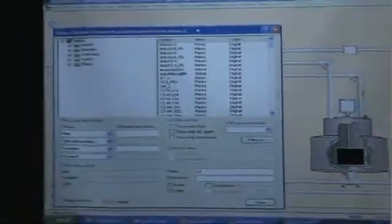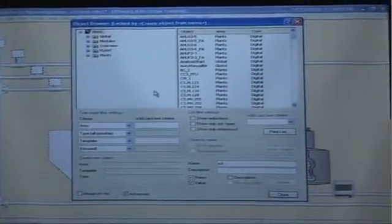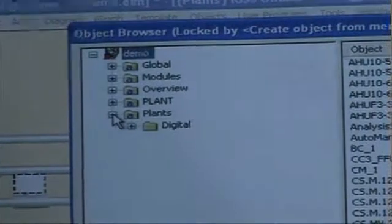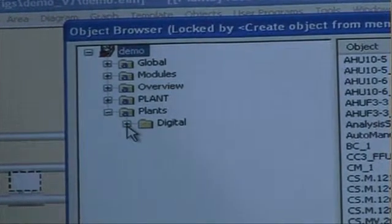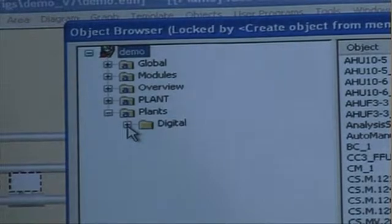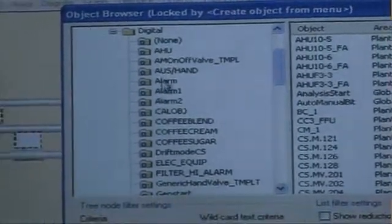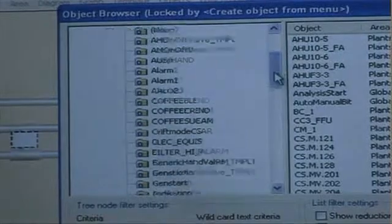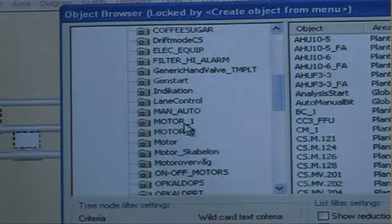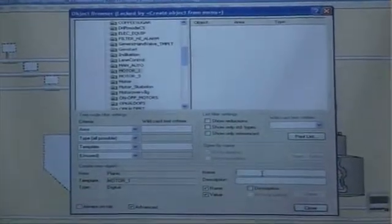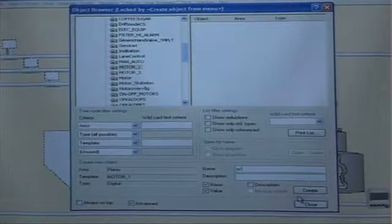We come into the object browser dialog box and first we need to select which area we want to use for this object. I go into the plans area. I have the option of choosing digital objects because this was a digital symbol library. I move down — these are all templates in my IGSS configuration. I move down to the one called motor1, which is the one I just created. I can now type in my object name in the name box: M1. Then I click the create button.